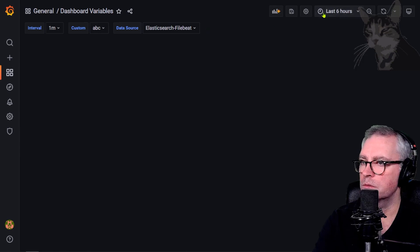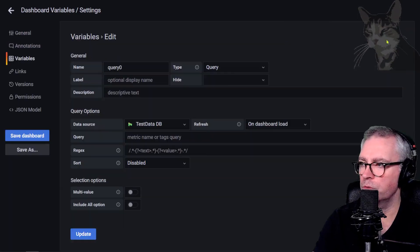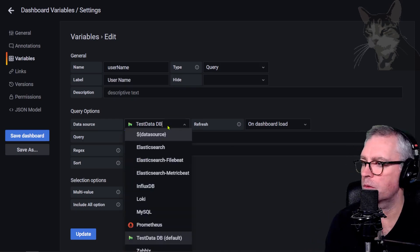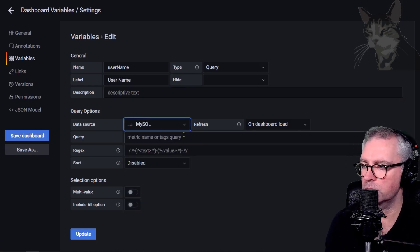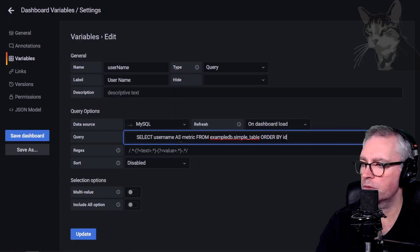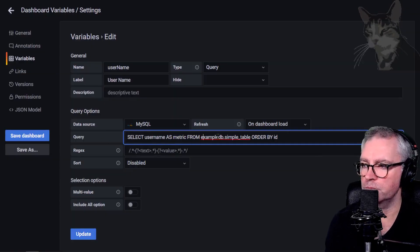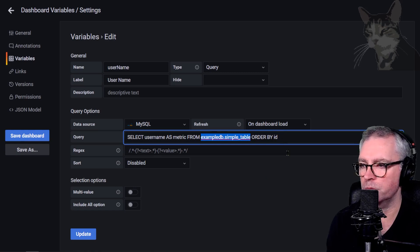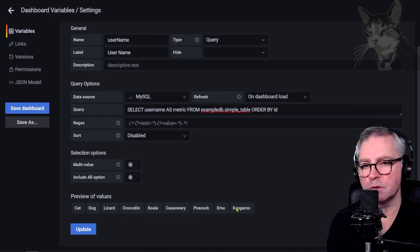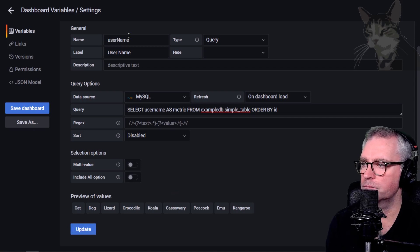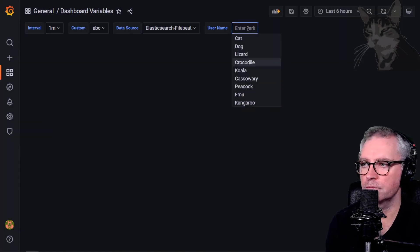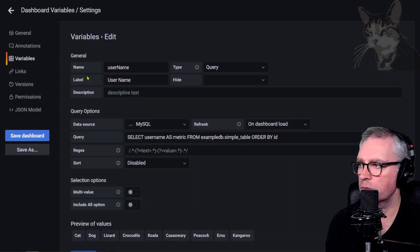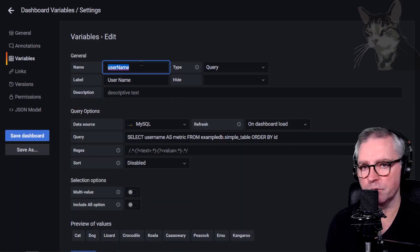Next we can run a direct MySQL query on our data source. Variables new, type Query, called 'username', using my MySQL data source. The query is: SELECT username AS metric FROM the example simple table, order by id. Clicking out shows all the names from that flat static table we created. You can dynamically update visualizations based on the variable $username.